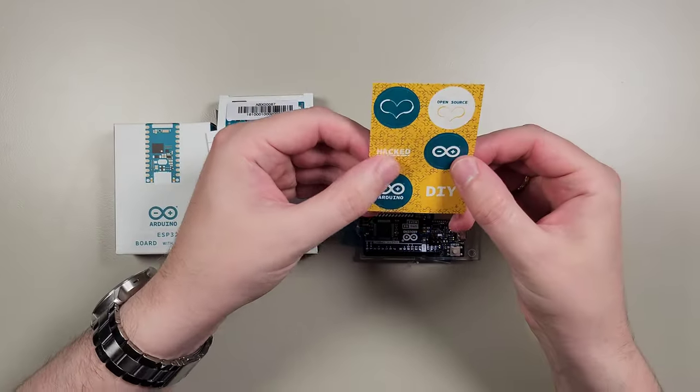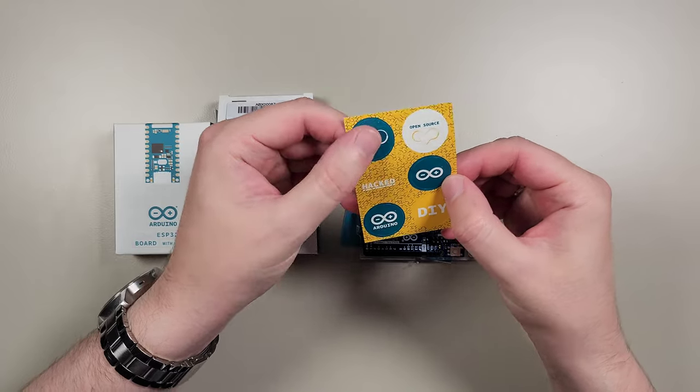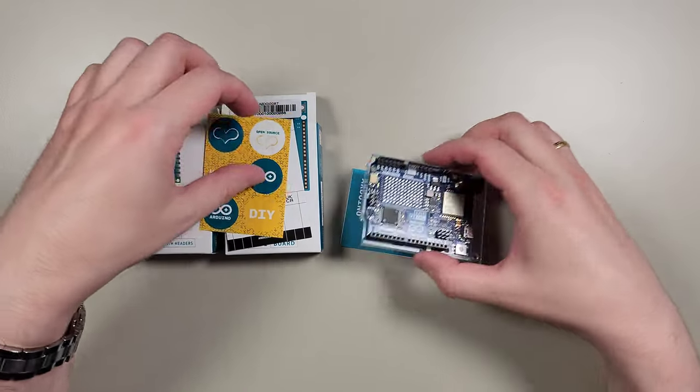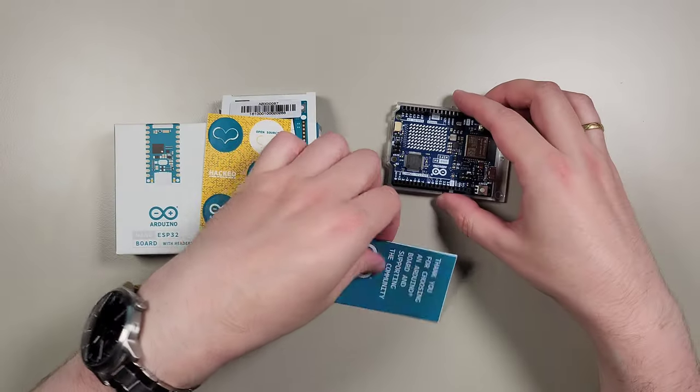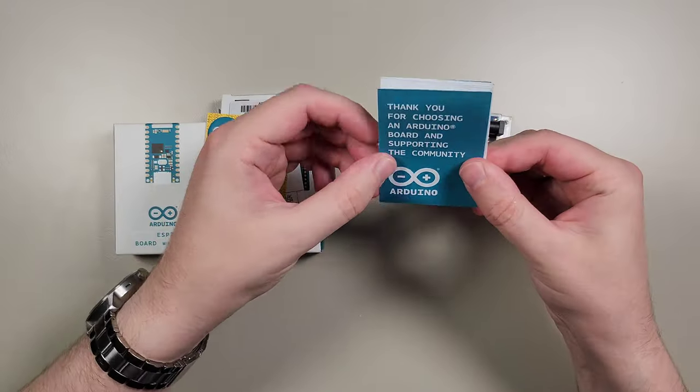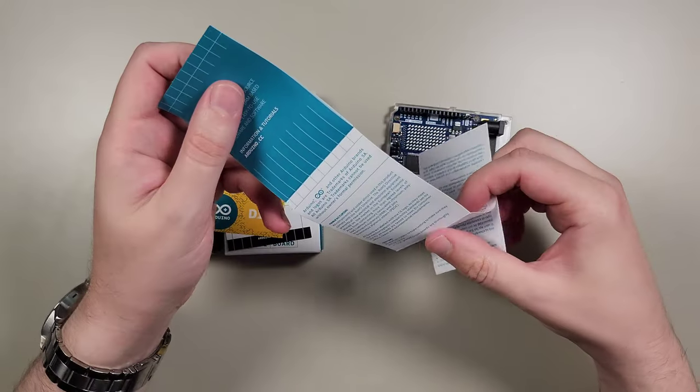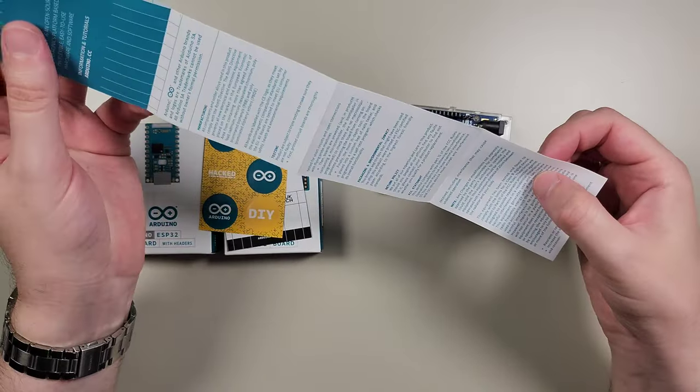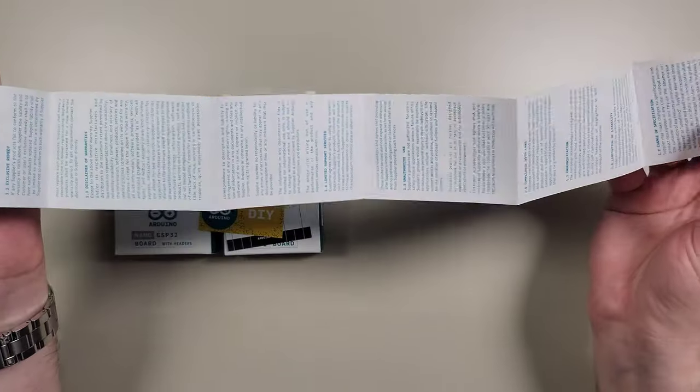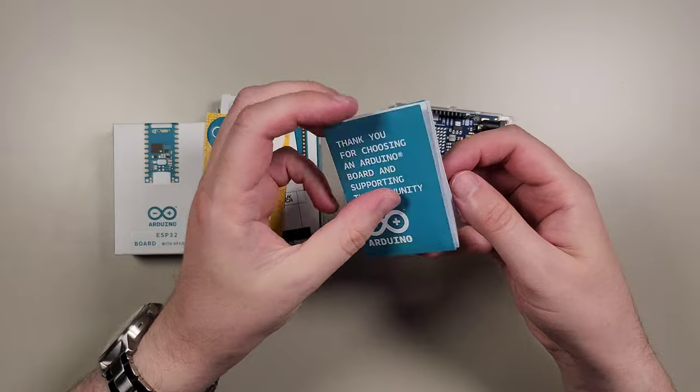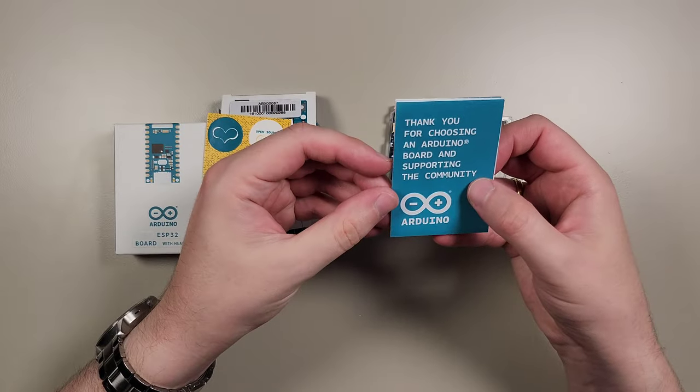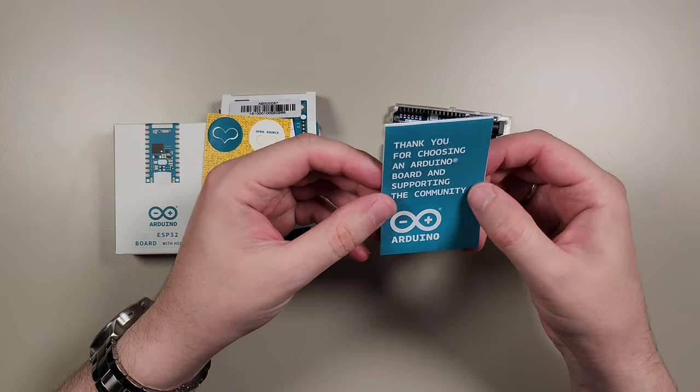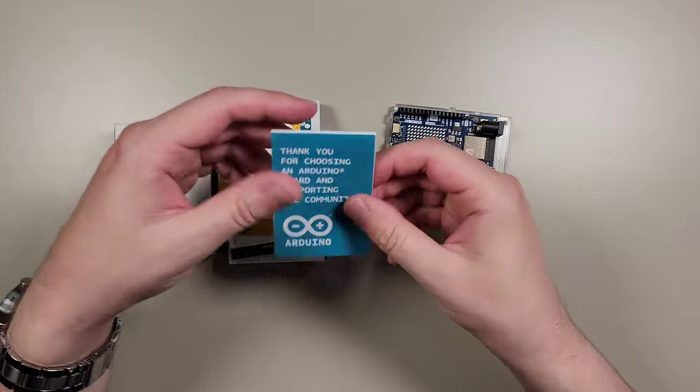Also, as usual, some really cool Arduino stickers. Then the user manual. Make sure to read it through and follow along online as well.